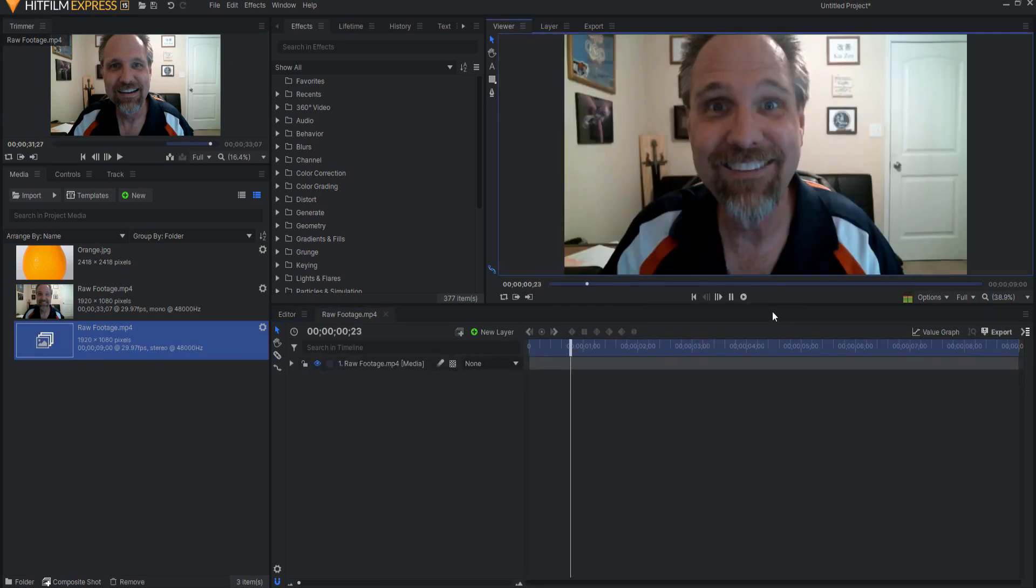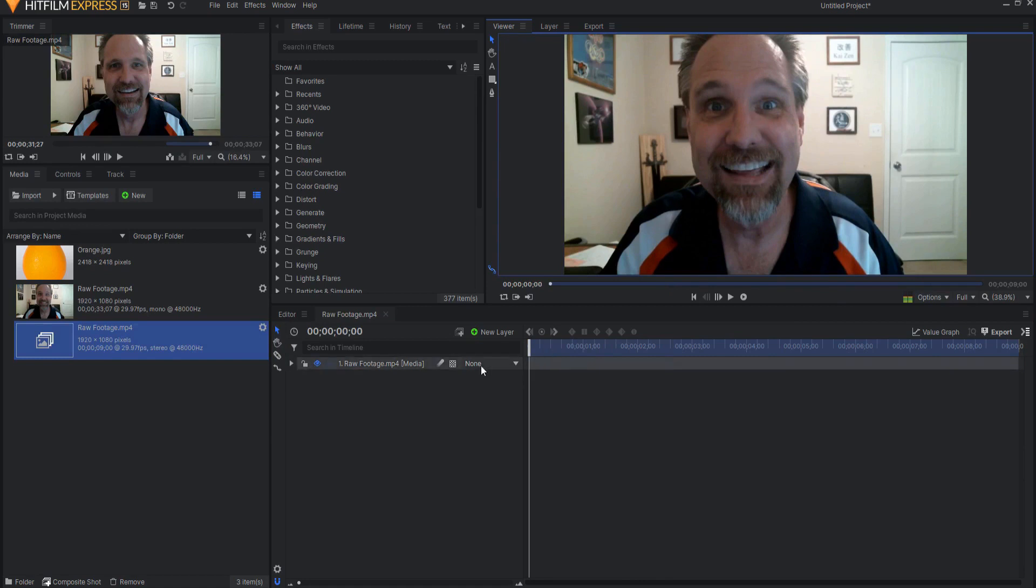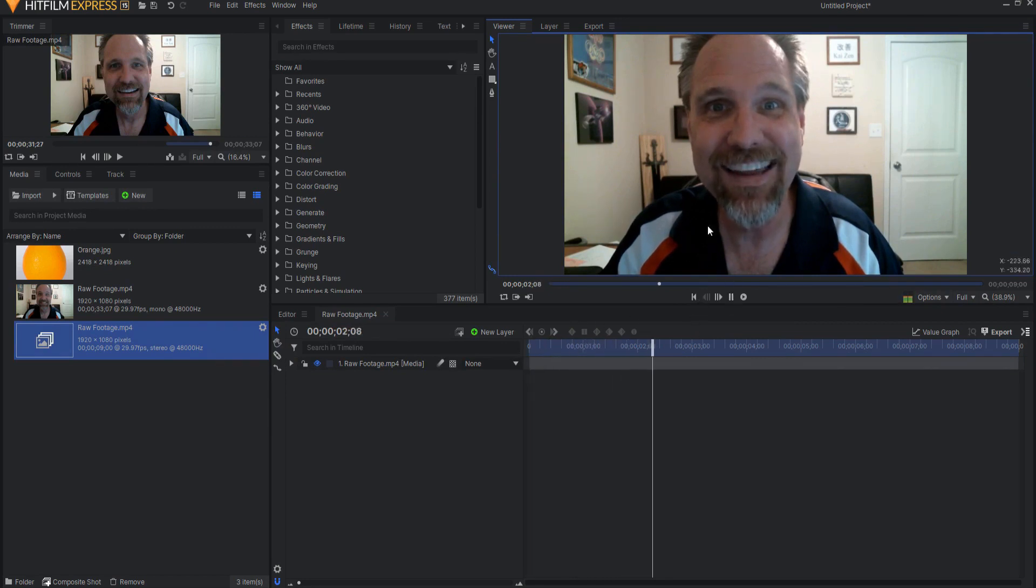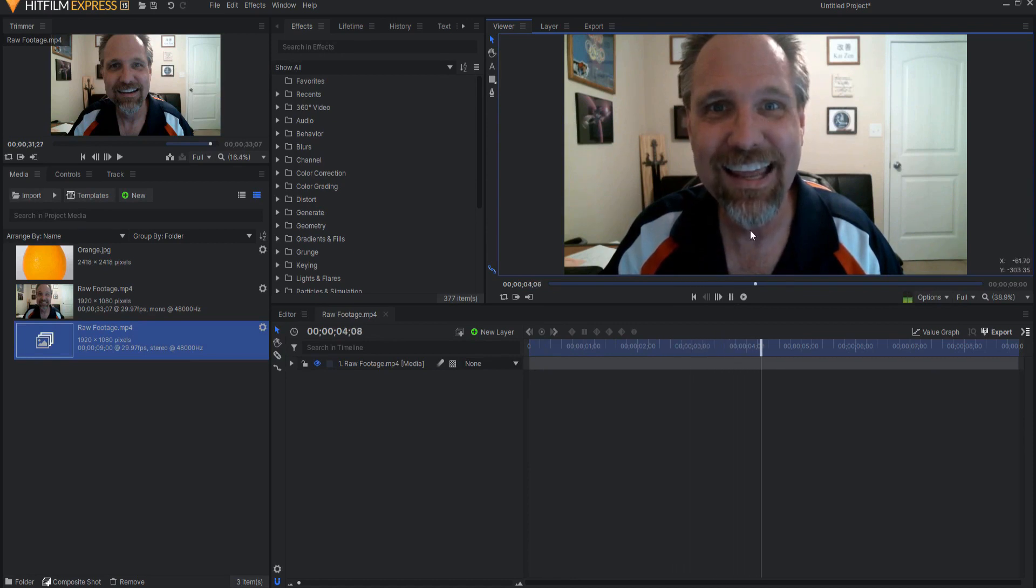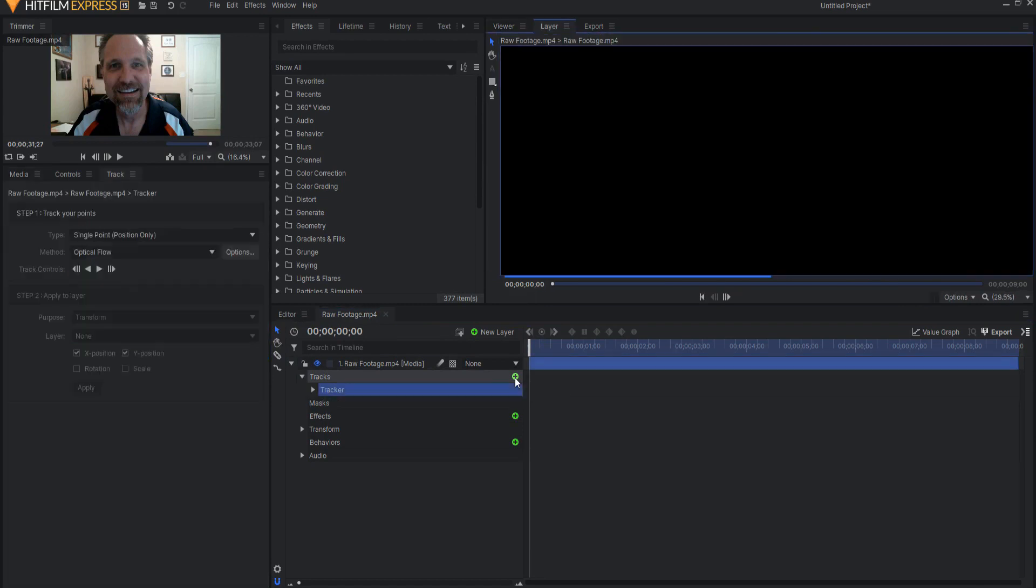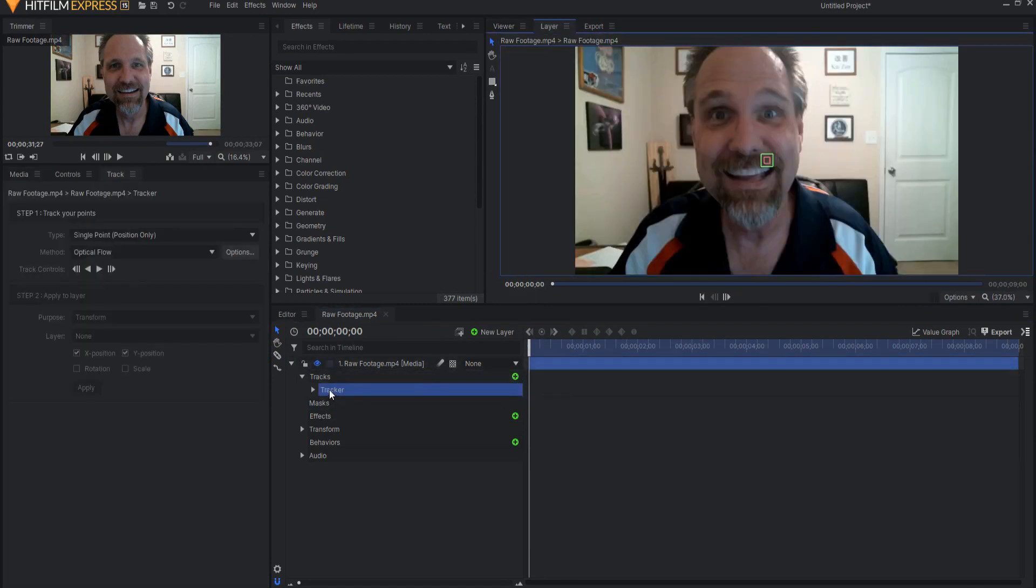So there is the actual video itself. Then what you're going to do is you're going to mask out some things but before you do that you want to try to record this as still as you possibly can but the problem is it doesn't matter, you're going to move. So we need to stabilize this. I'm going to start by creating a new track, clicking the little plus icon in the tracks drop down menu, insert tracker.